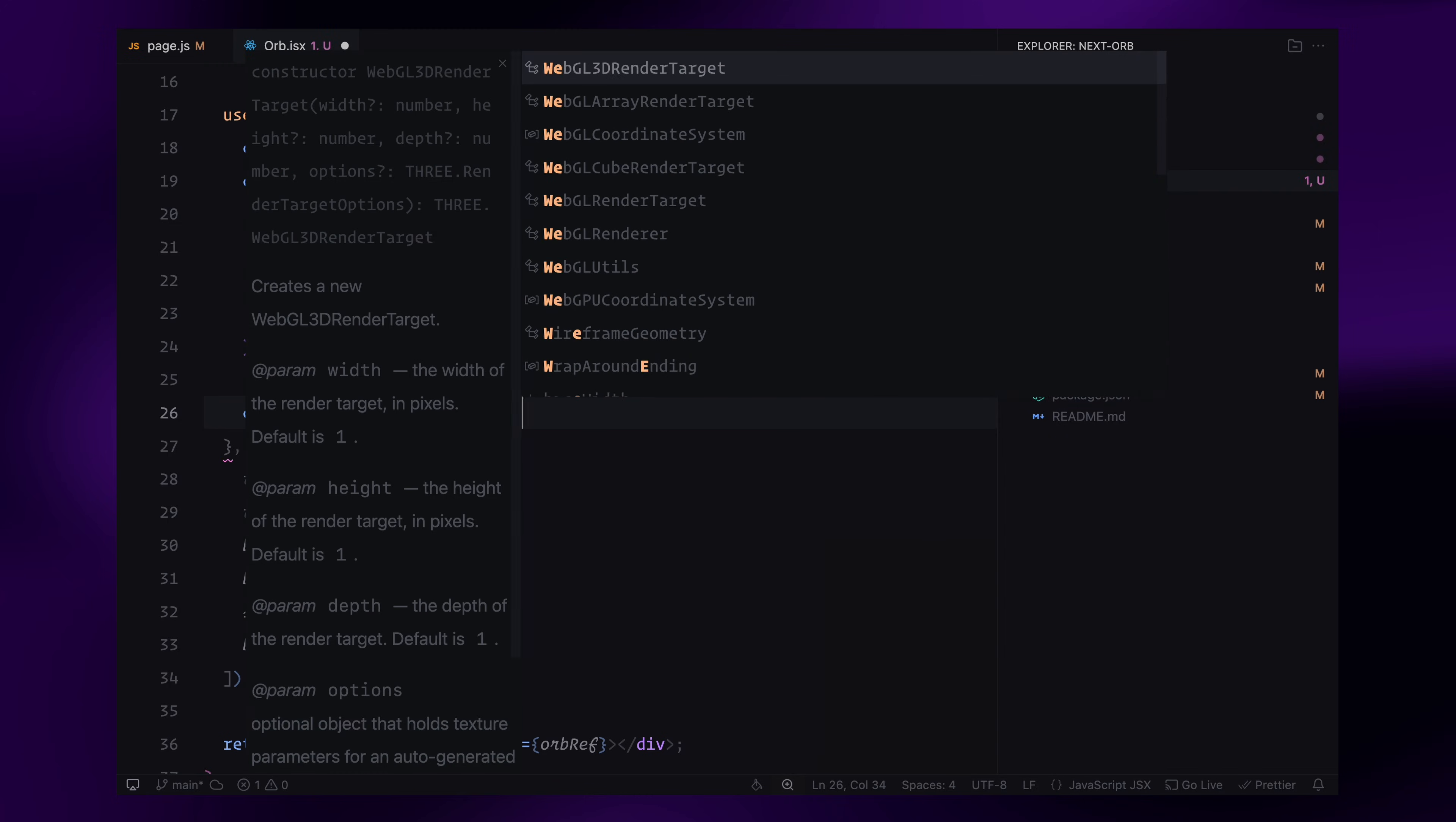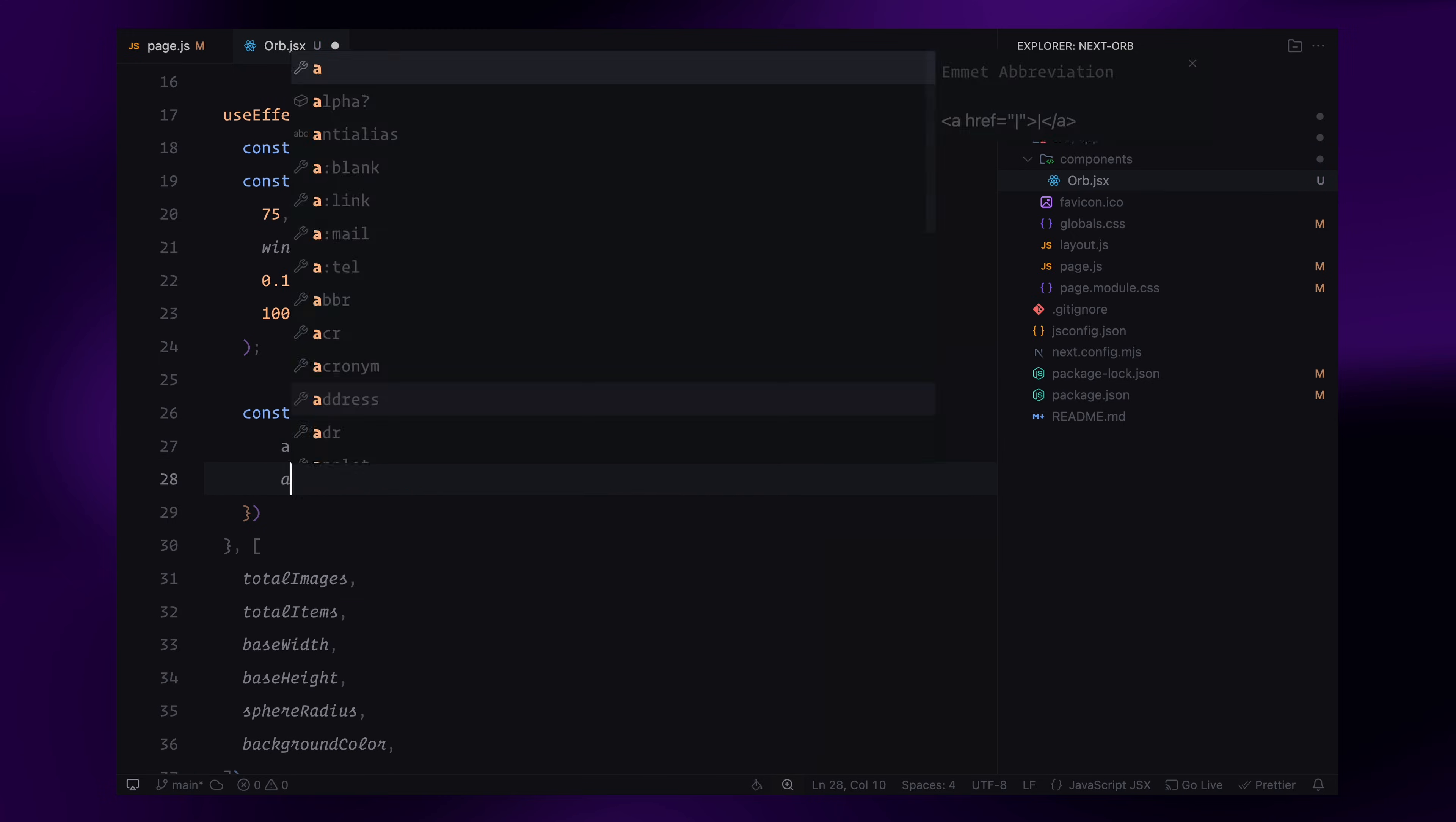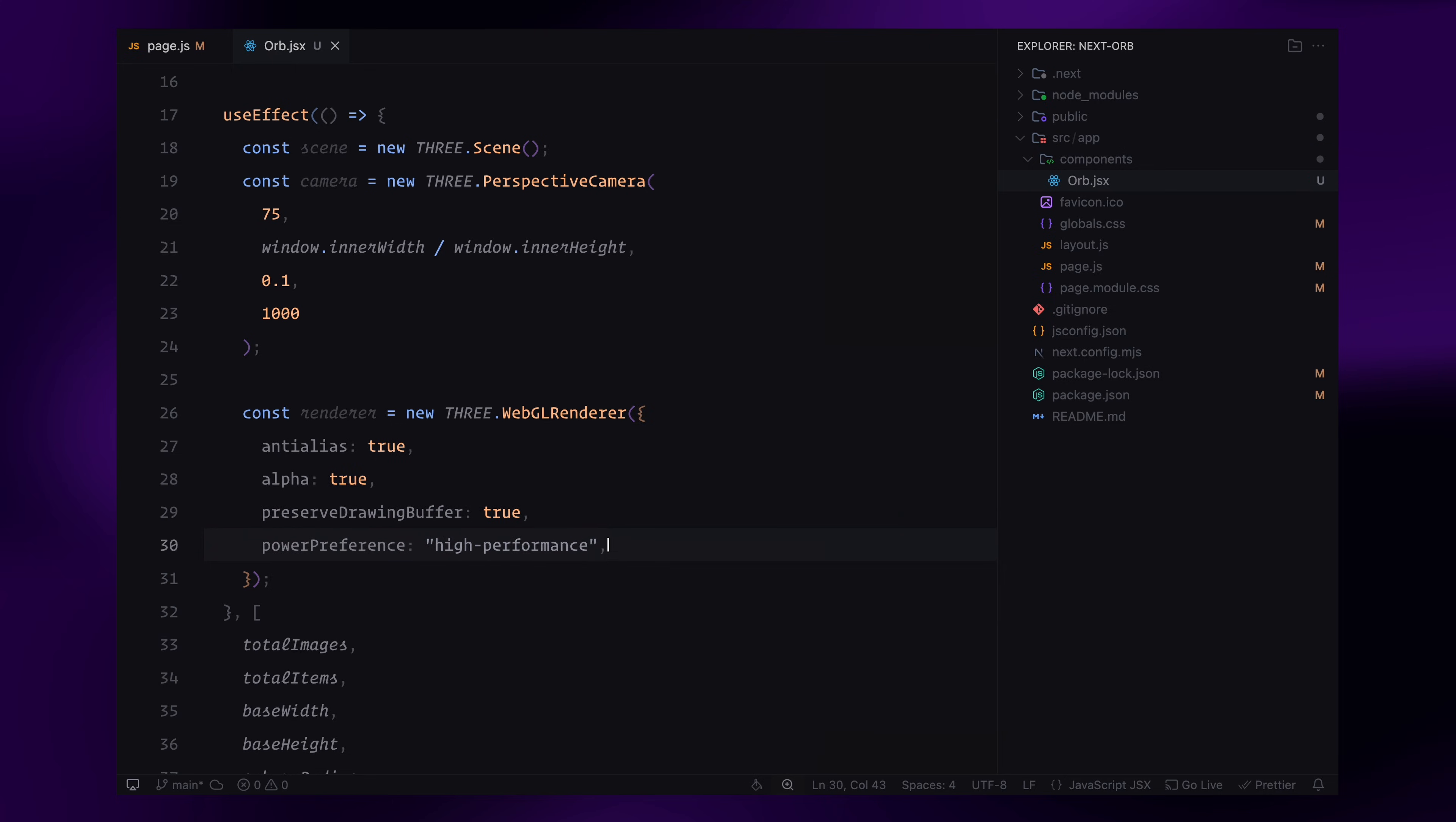Now I'll create the renderer, which is responsible for drawing everything on the screen. I'm enabling anti-aliasing to smooth out edges and alpha transparency, so the background remains visible. Preserve drawing buffer is set to true, which can be useful for capturing screenshots without clearing the frame buffer. I'll also set power preference to high performance to optimize rendering speed.